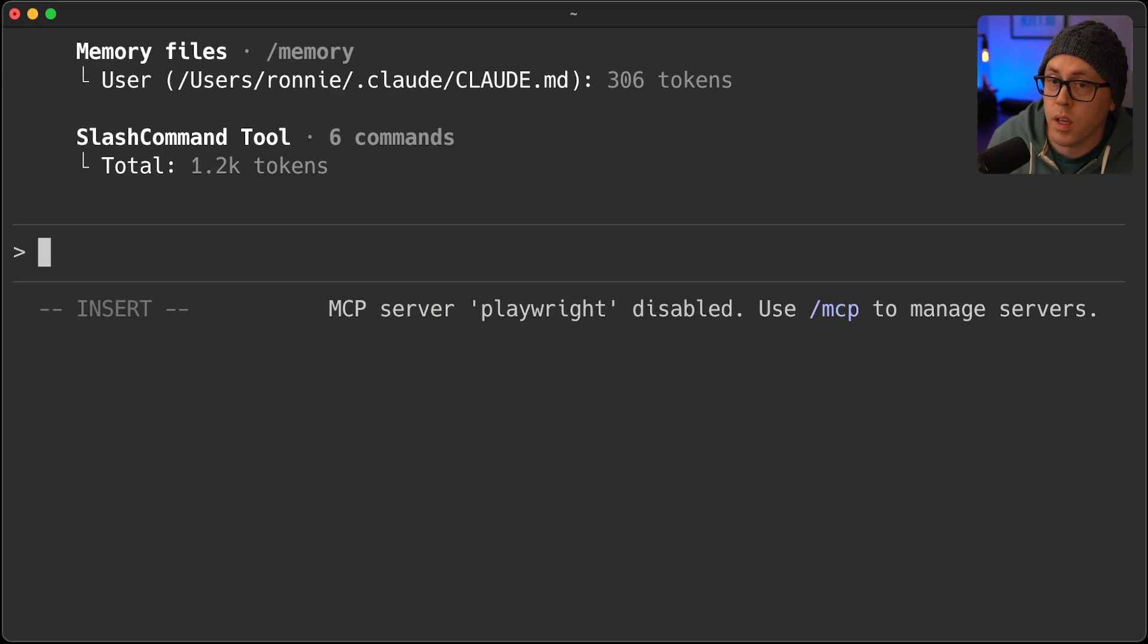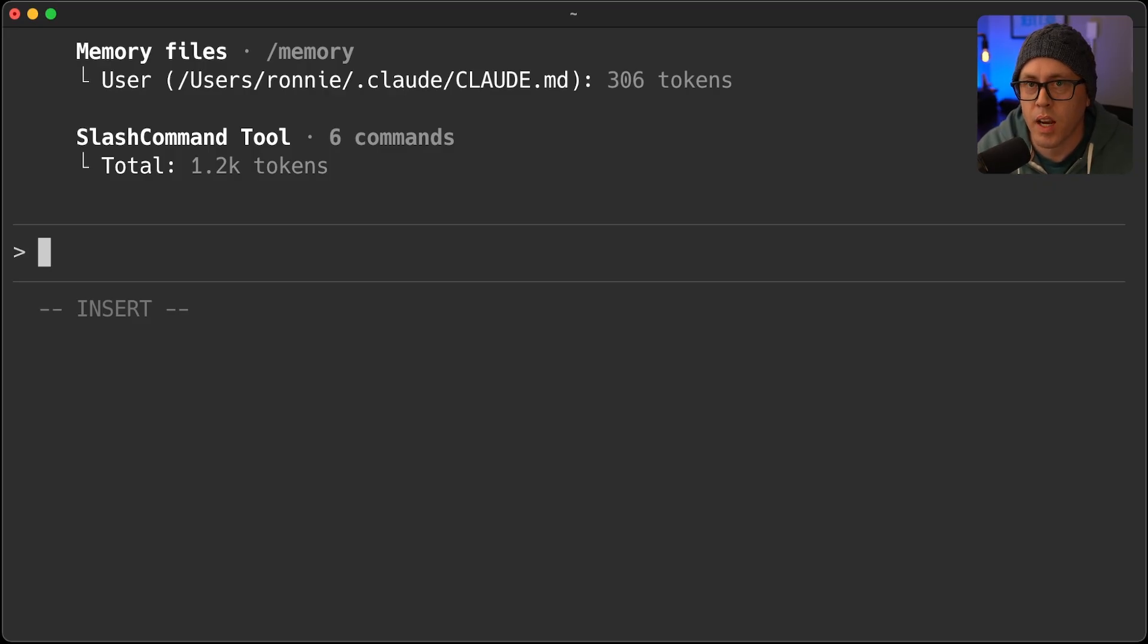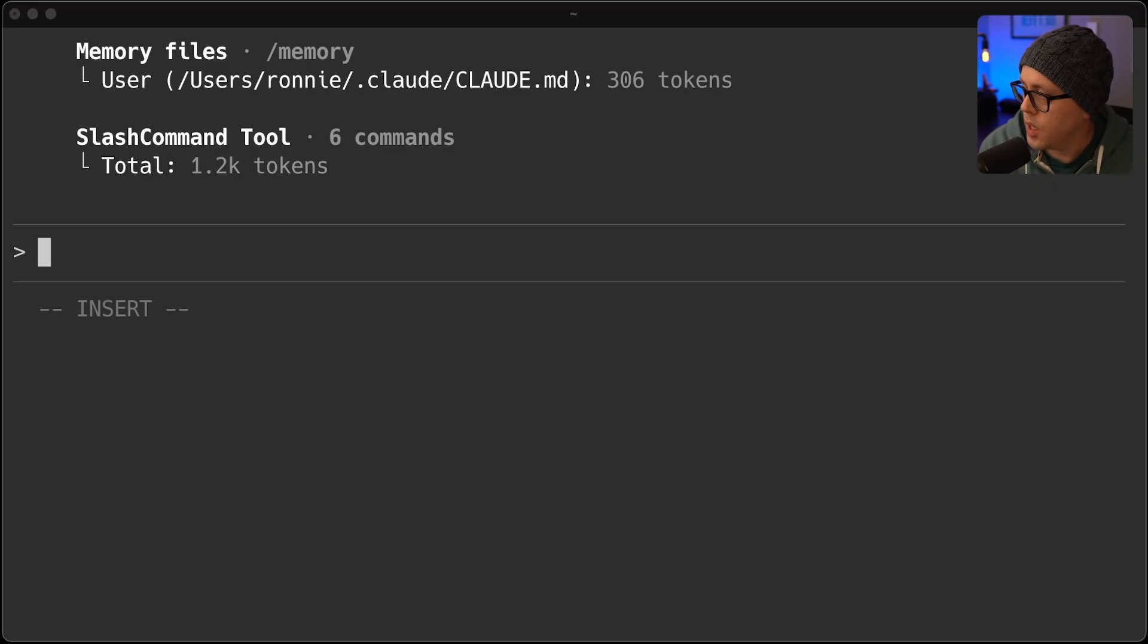And that's way, way better than having to physically go and add an MCP server back when you needed it.